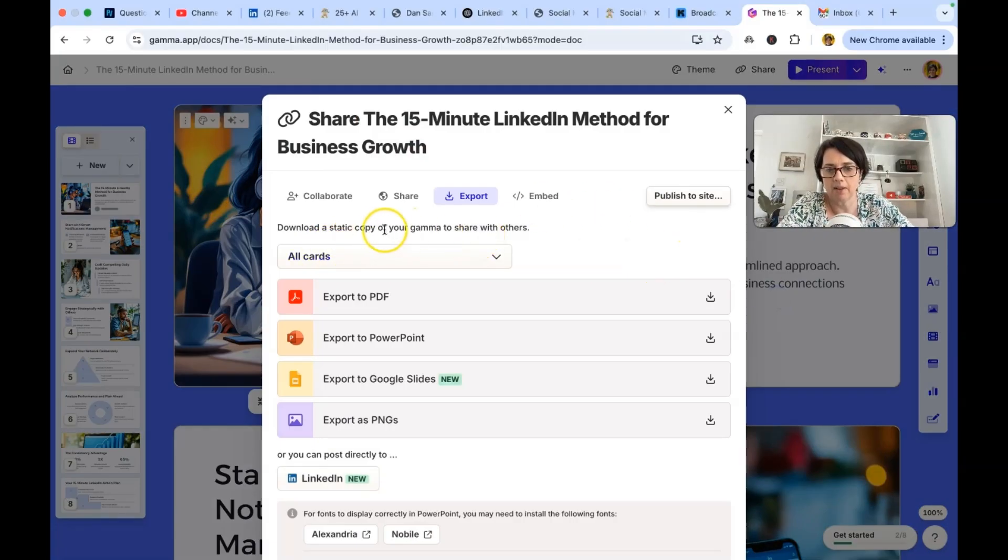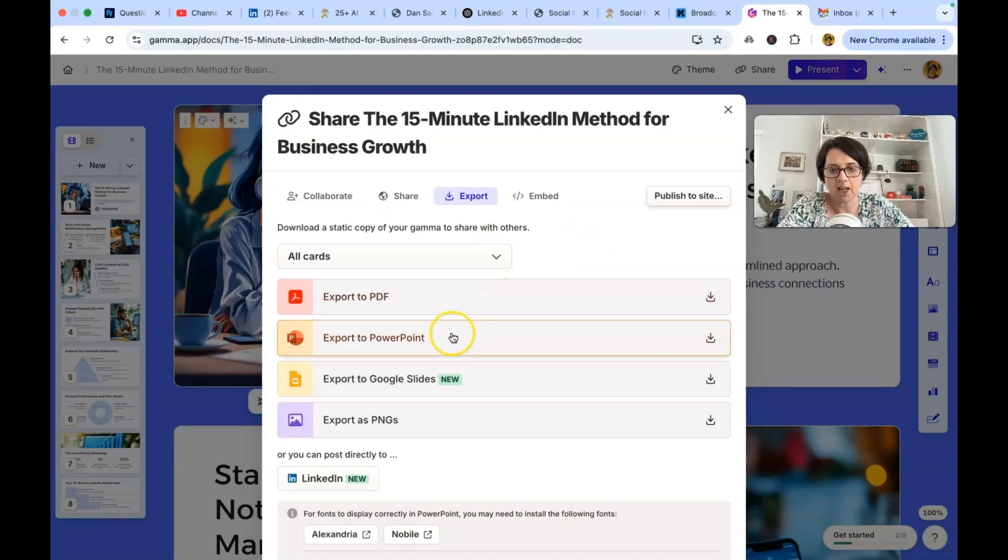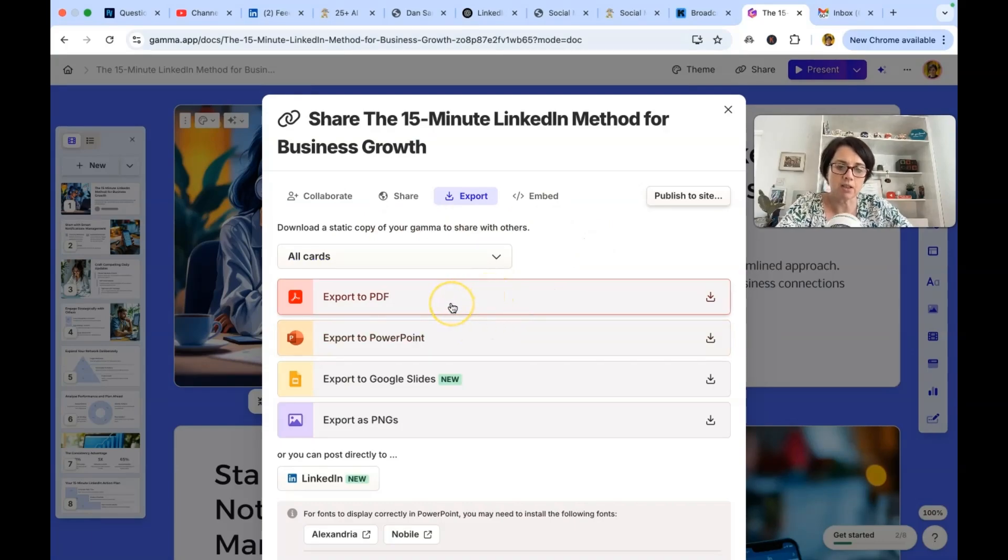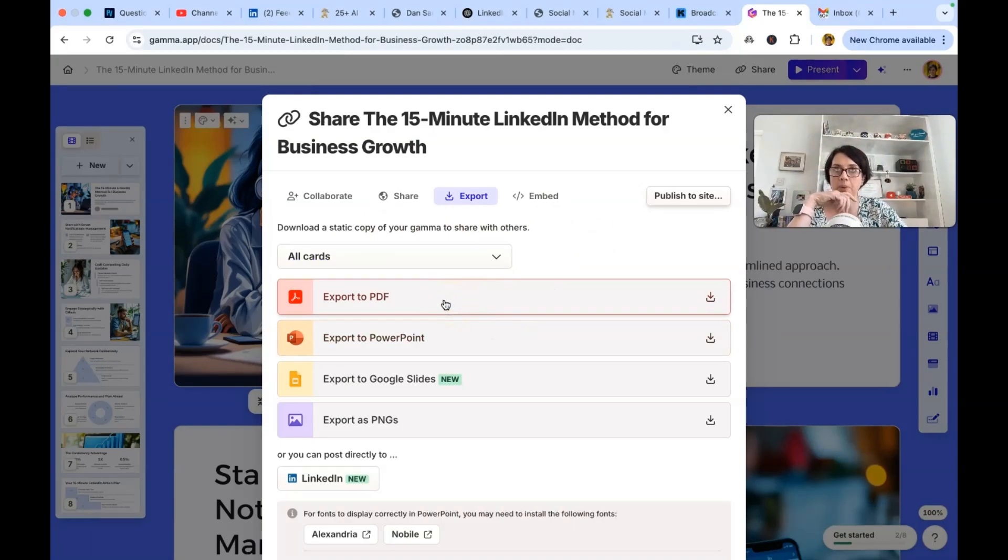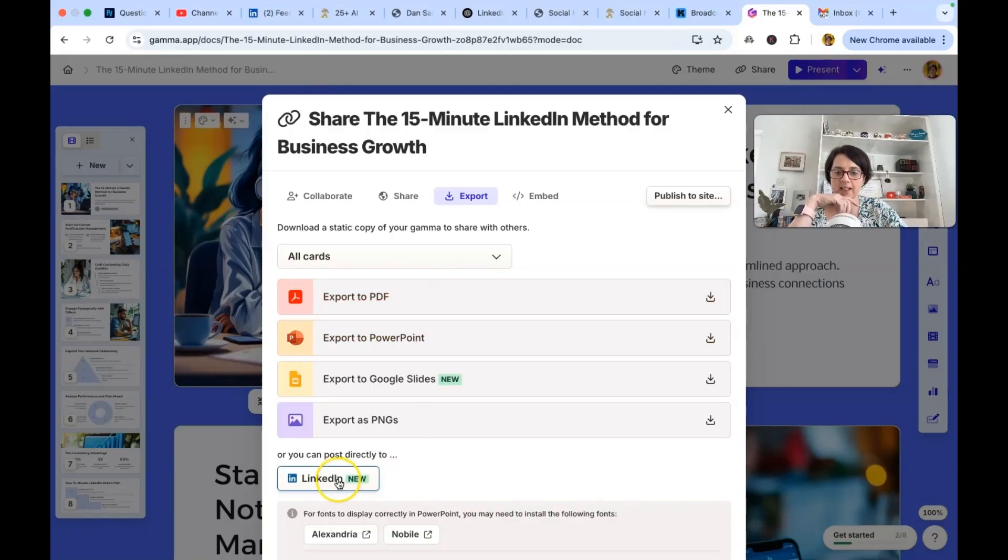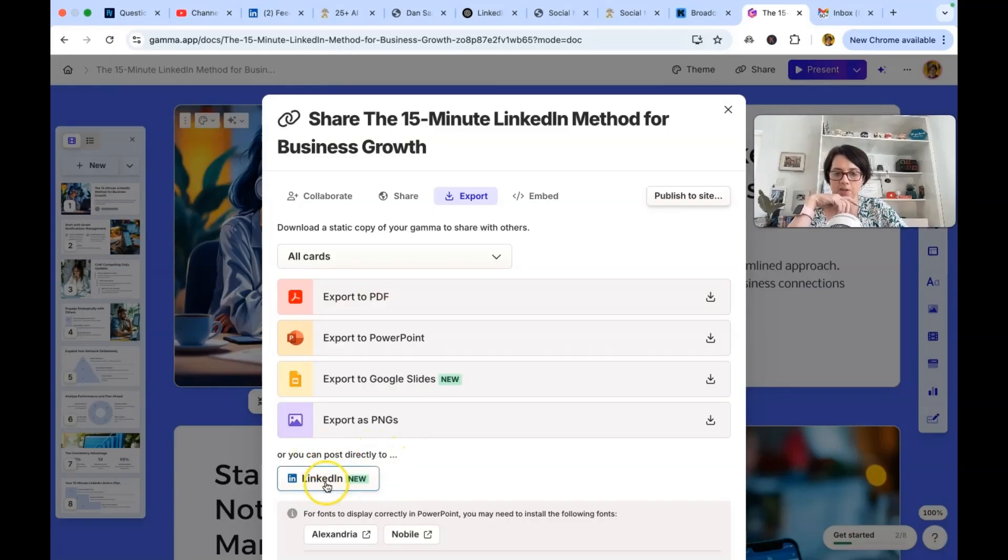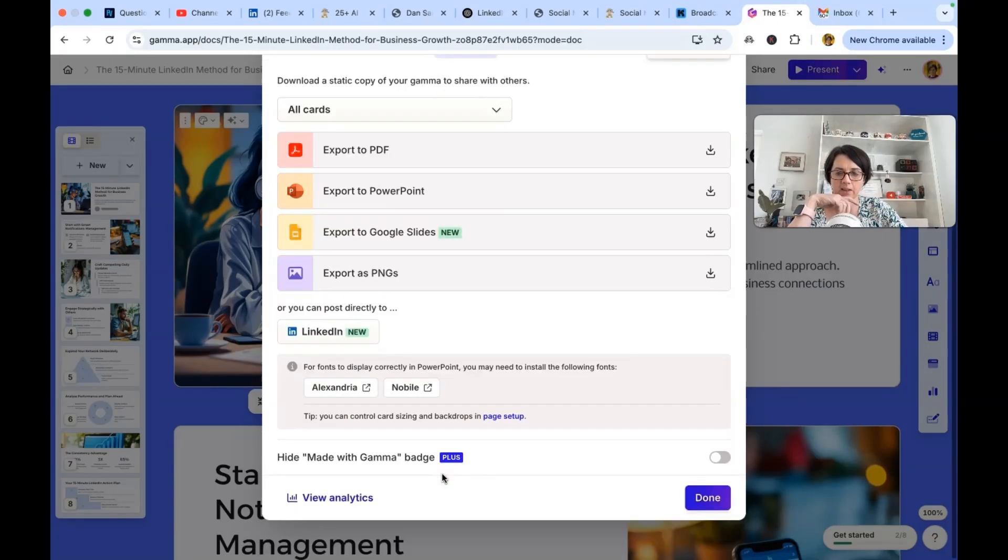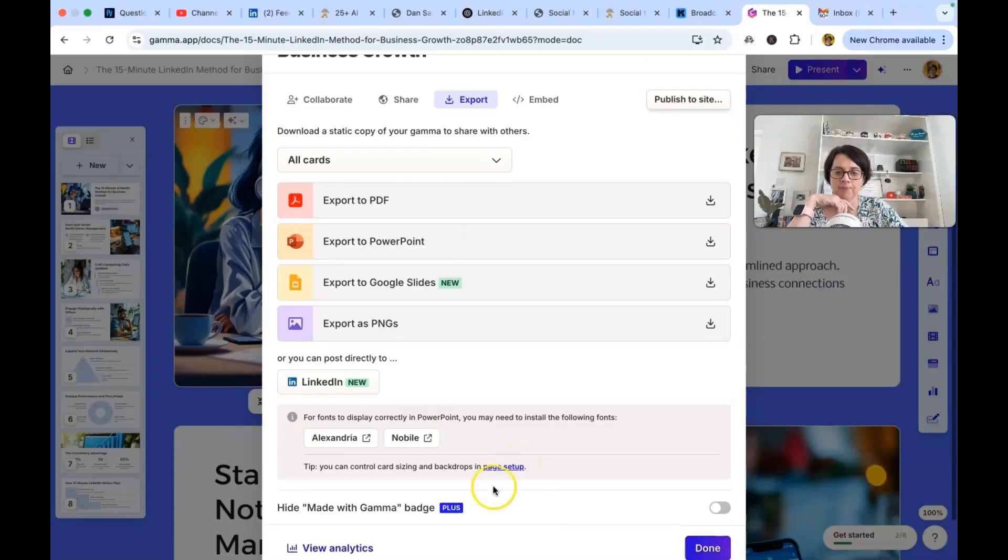Down in the static comma, copy of your gamma to share with others. I'm going to export this to, so I could export it to a PDF or to PowerPoint. PDF is what I use for carousel posts on LinkedIn. Interestingly, it says you can post directly to LinkedIn, which I'm assuming will connect to my profile.